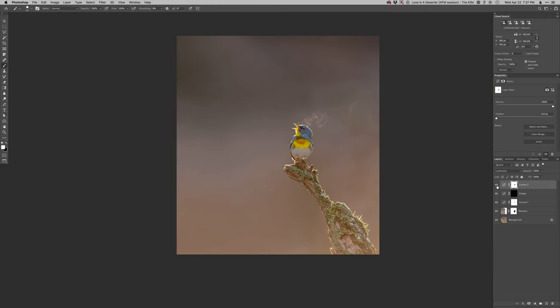All right, so that should, in theory, just, there we go. Slightly dark in the background just to make the bird stand out a little bit more.